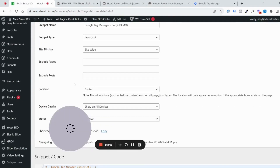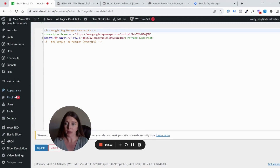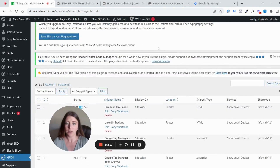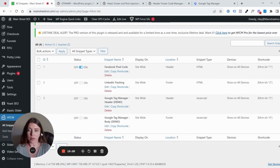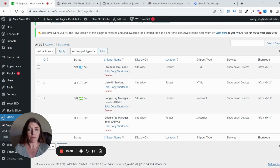To see the installed codes with this plugin, you can press the back button after installing one, or just click the HFCM abbreviation in the menu. You'll then find the Google Tag Manager Header and Google Tag Manager Body snippets listed there. You can also toggle snippets active or inactive directly from the plugin dashboard, so we'll leave those off for now.